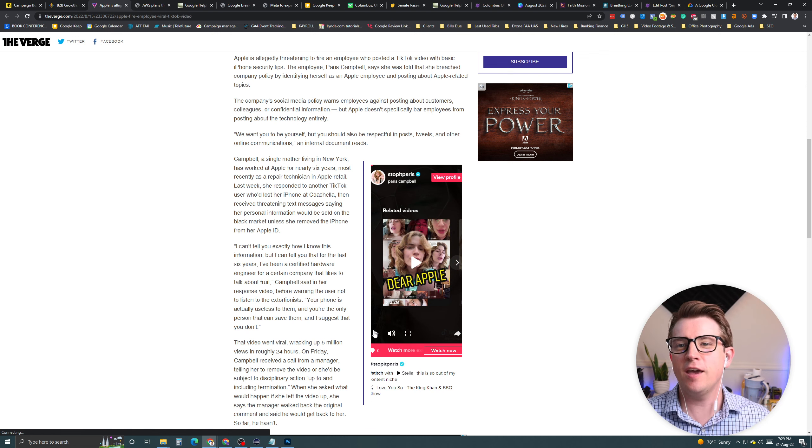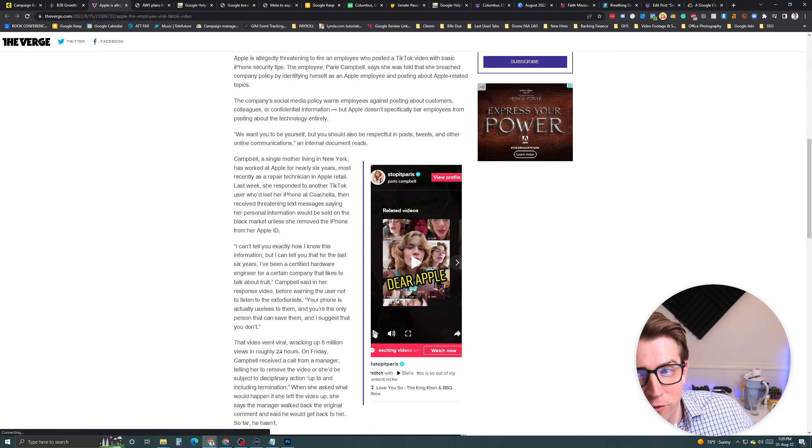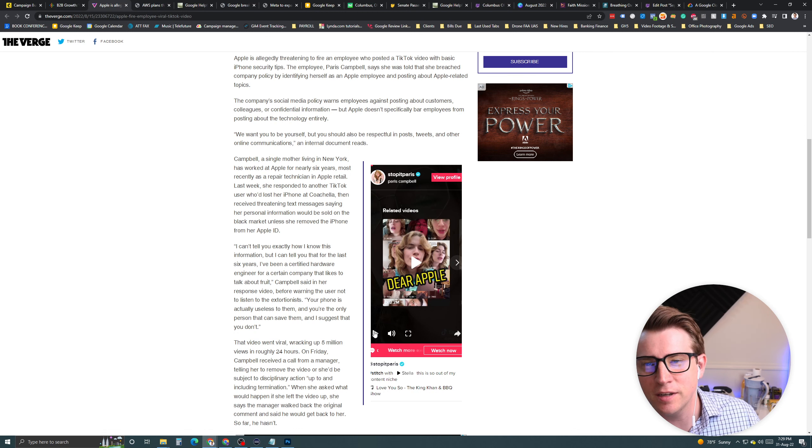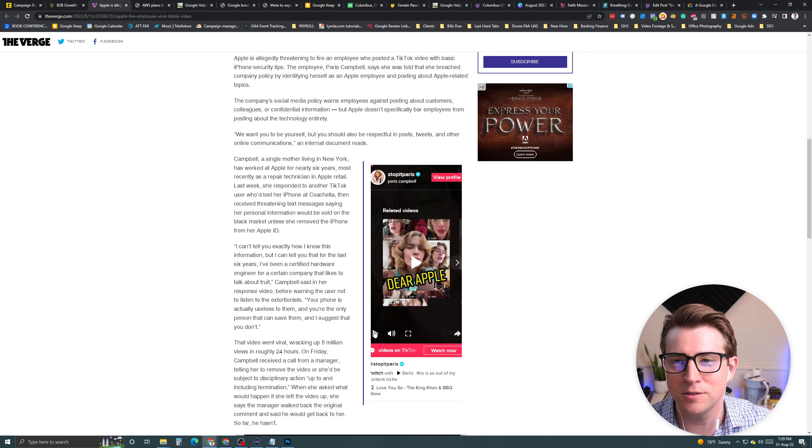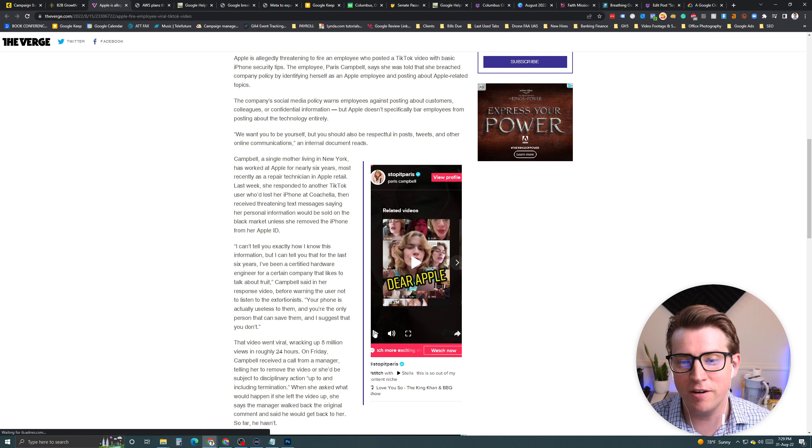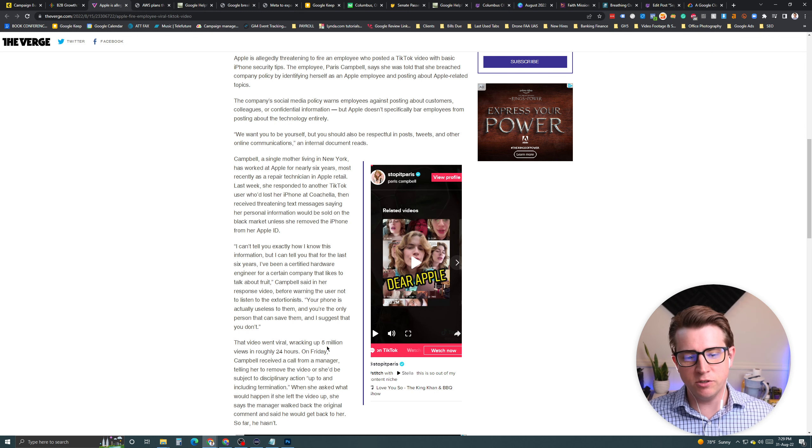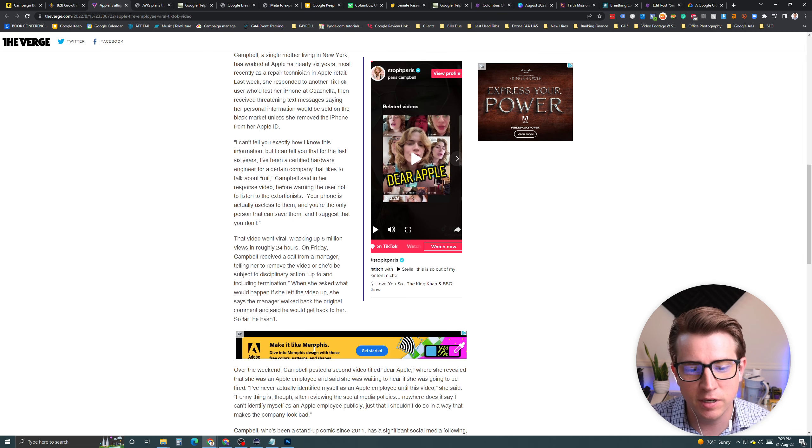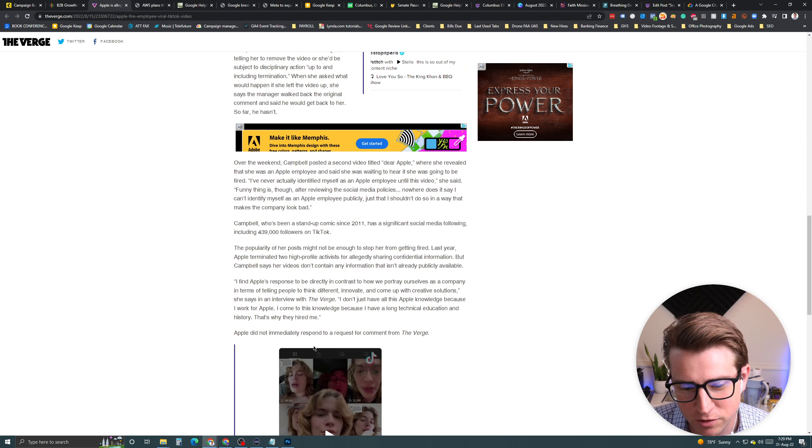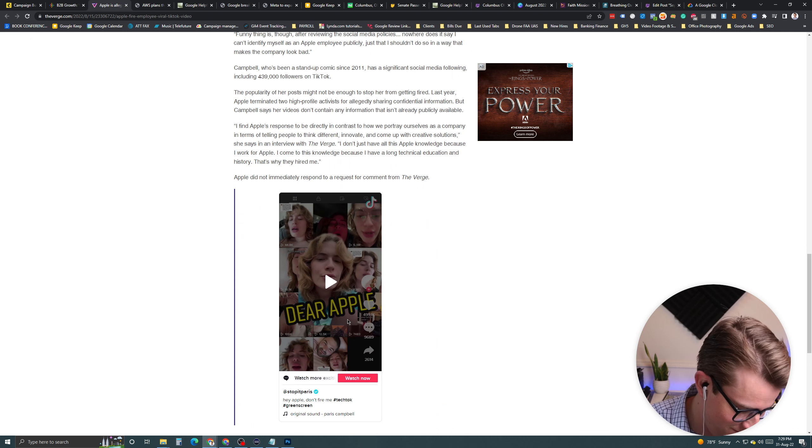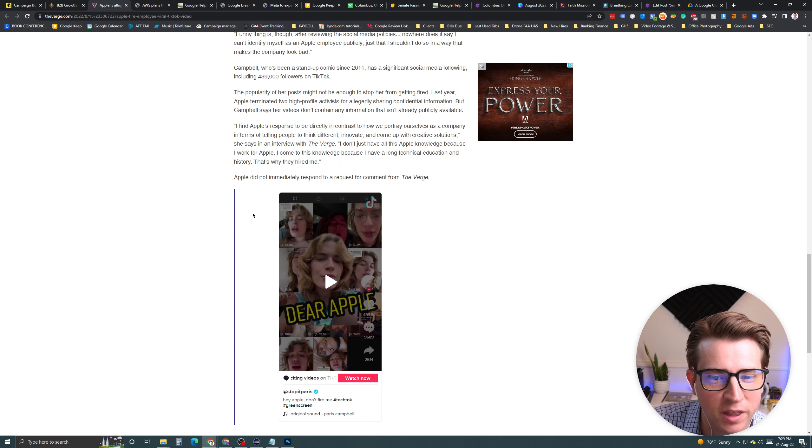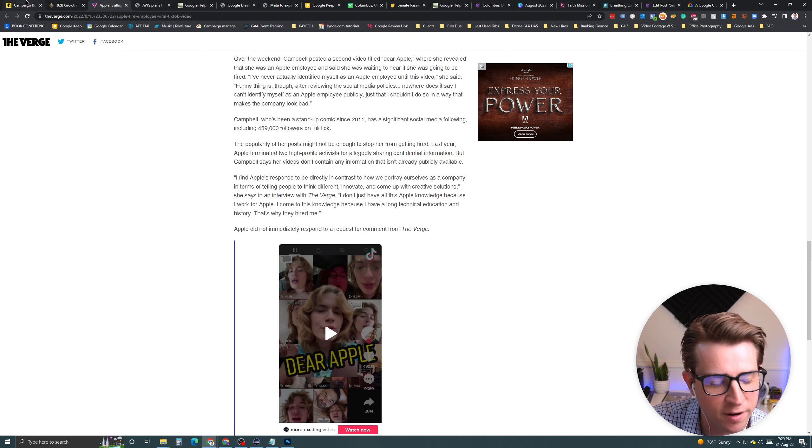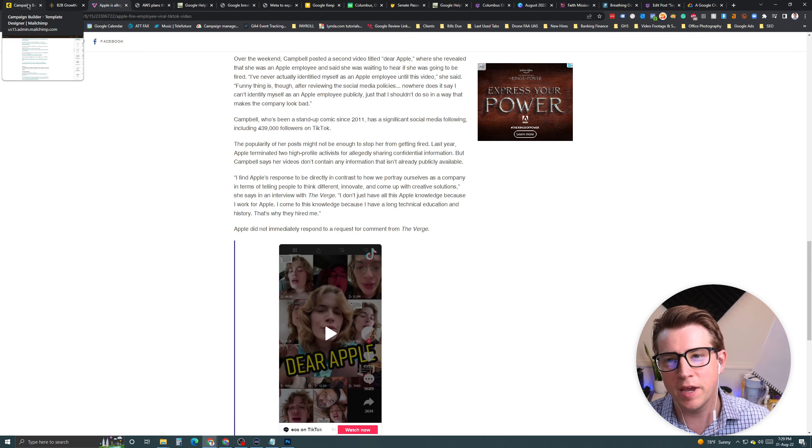So, that's a big no-no in the employee handbook, basically, in Apple. Like, if you say, they don't want you to post and say, I work for Apple. She didn't technically say she works for Apple, but she did. And Apple has grounds to fire her, basically. So, if she's not fired yet, she probably will be. But it has been an interesting story. The story went viral. Had 5 million views in 24 hours. And, basically, she then did a response to Apple saying, don't fire me. Which is silly, I guess.